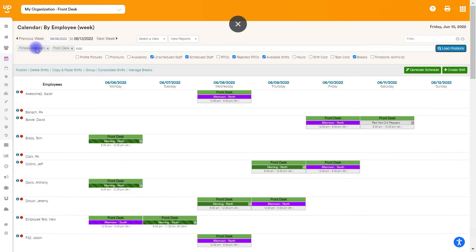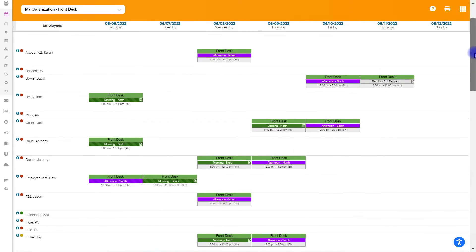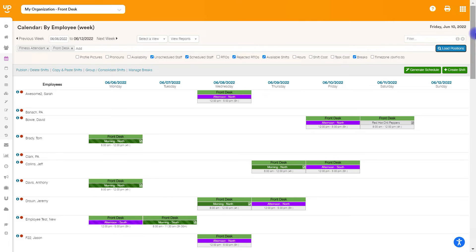I have multiple positions loaded here, fitness attendant and front desk, and I want to make sure that both of those positions are accurately reflected into future weeks exactly the same as what they're listed here.